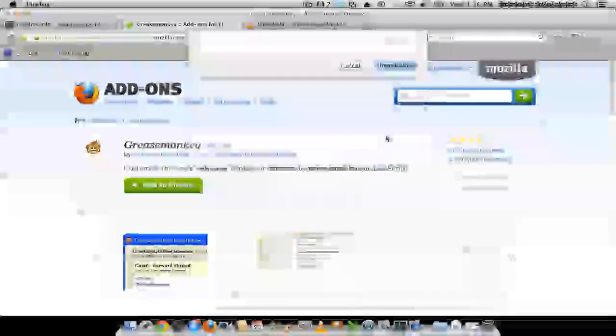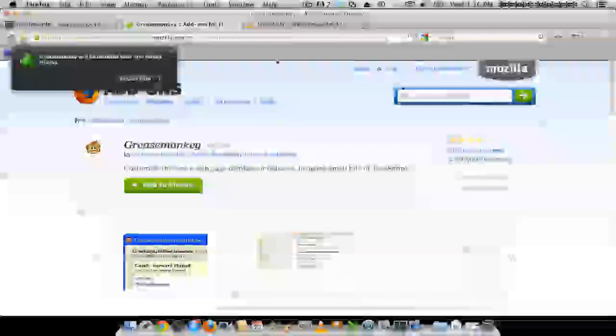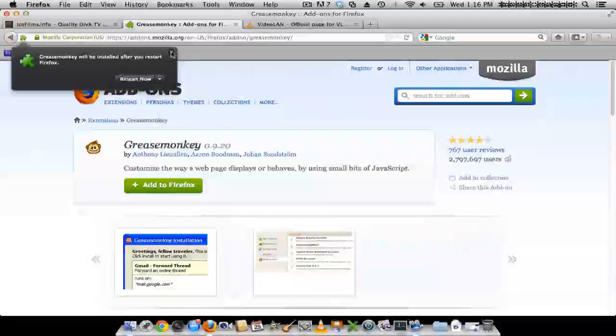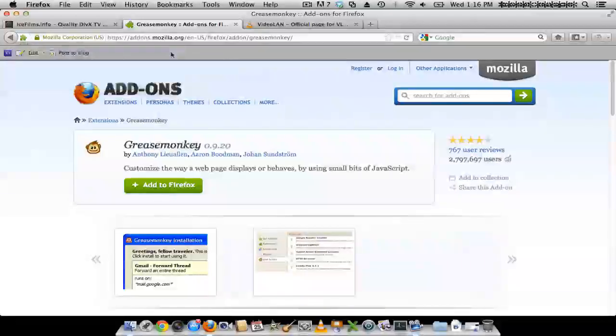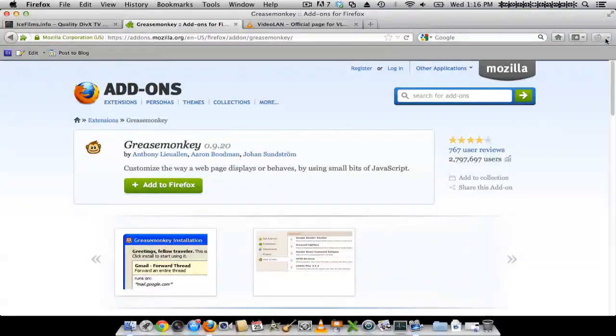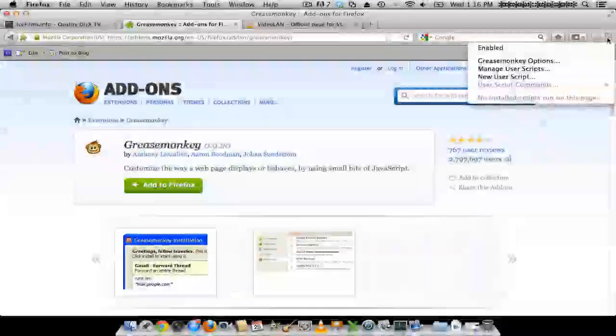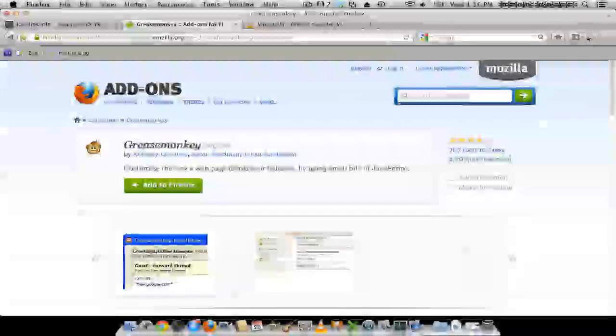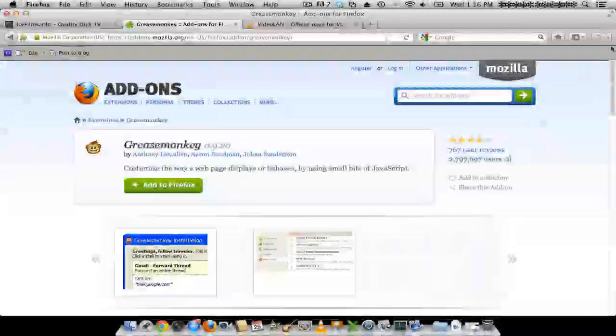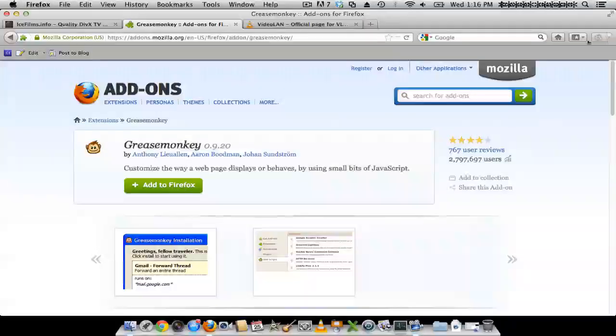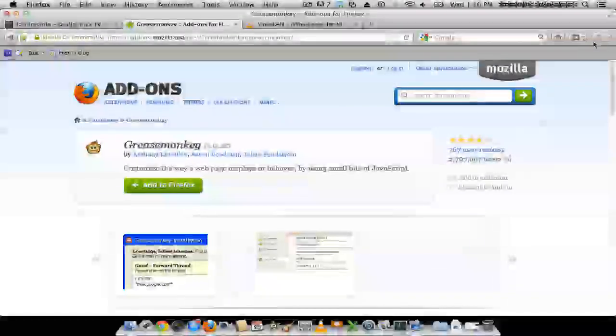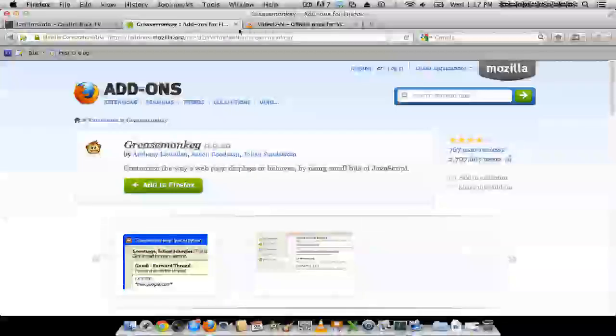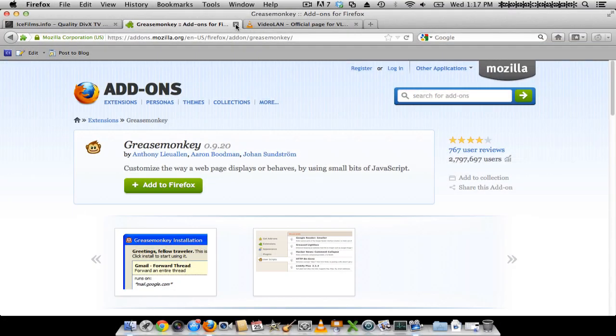So I already have this installed. And after that you want to restart, but I already have this installed, so it's right here. It should be on the top right corner, right here.